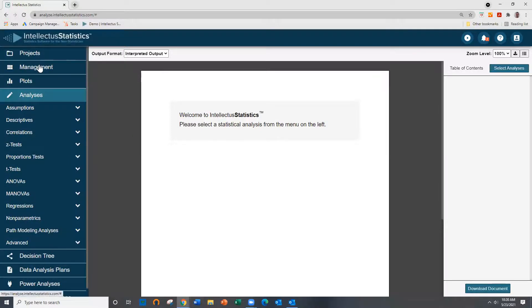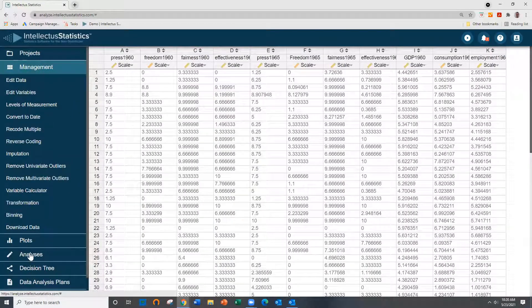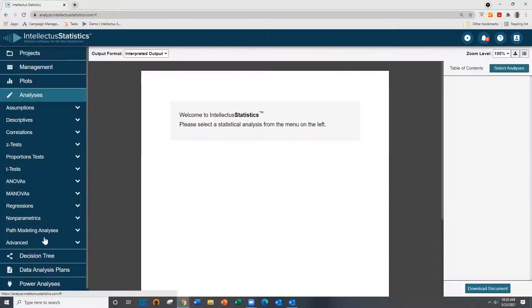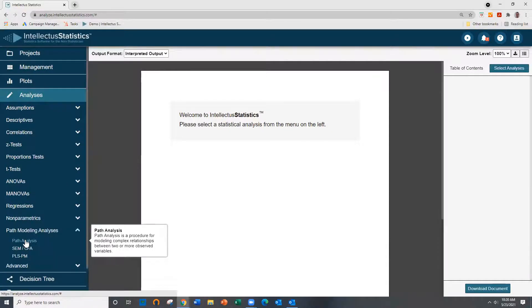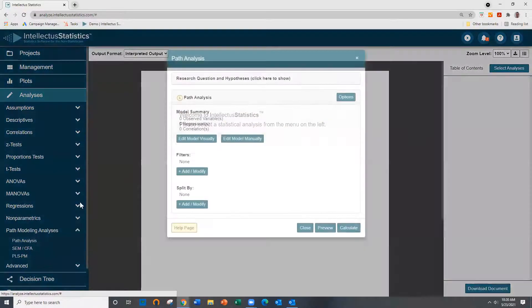Once you have data loaded up, just go to the Analyses tab and go to Path Modeling and Path Analysis.